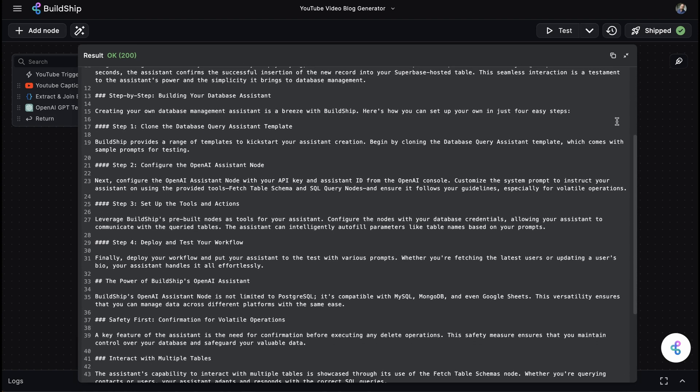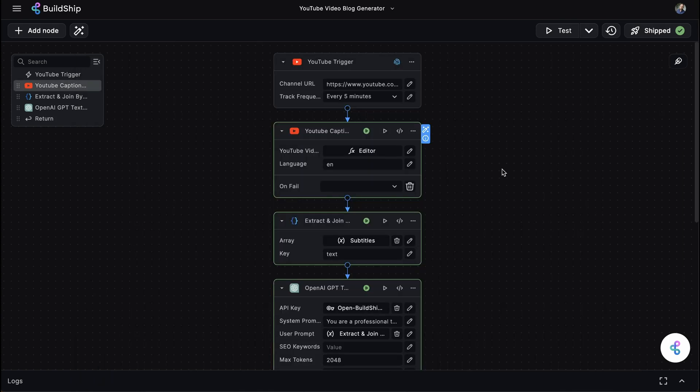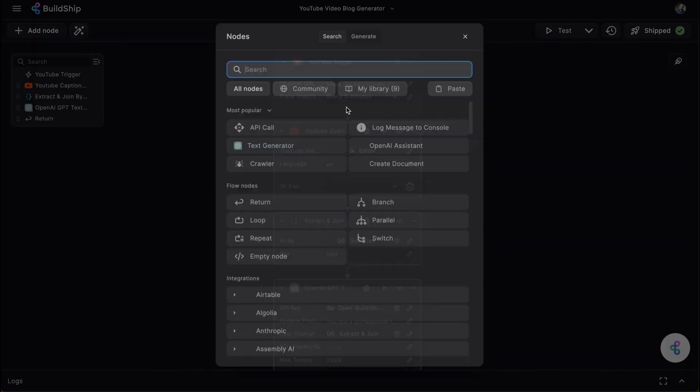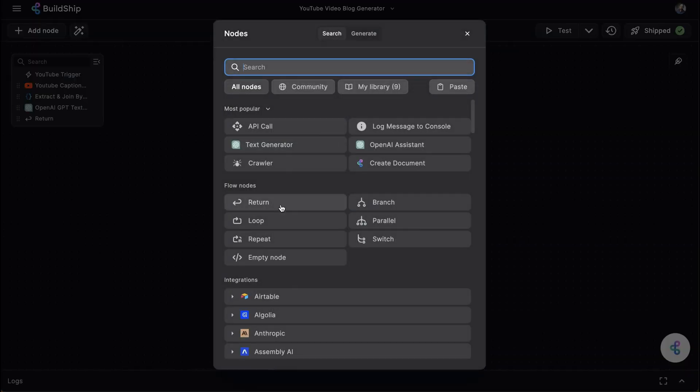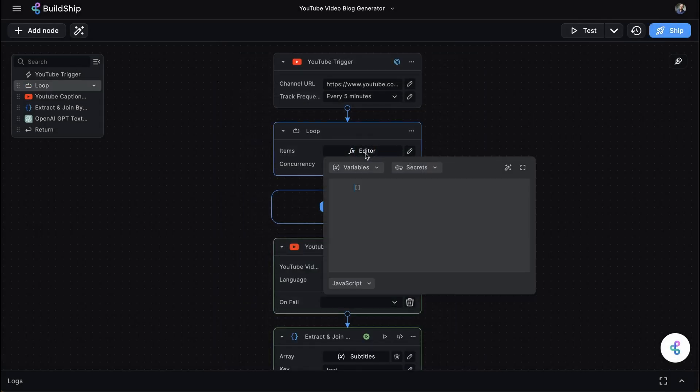But what if more than one video was uploaded since the YouTube trigger last checked the channel? Well, add a Loop node to iterate through the array and create a blog post for all the videos.